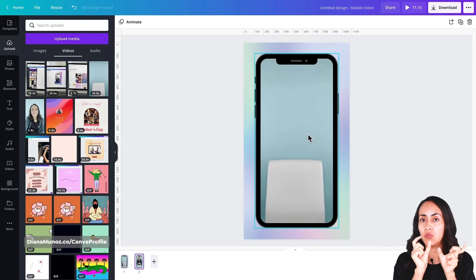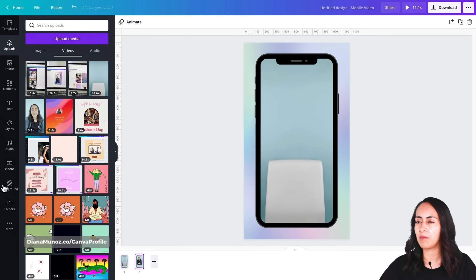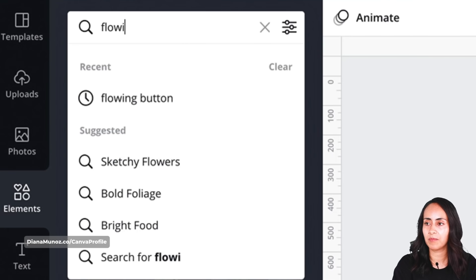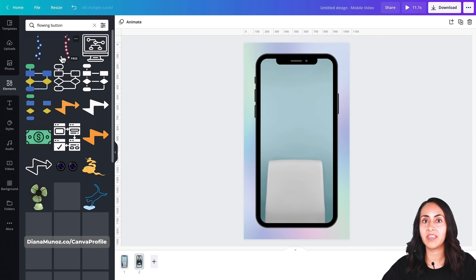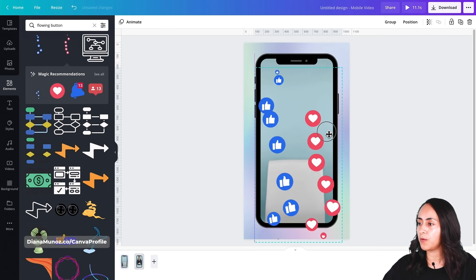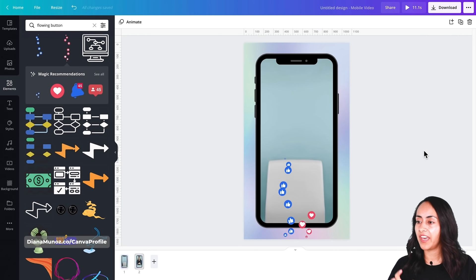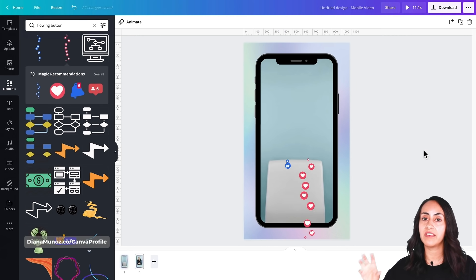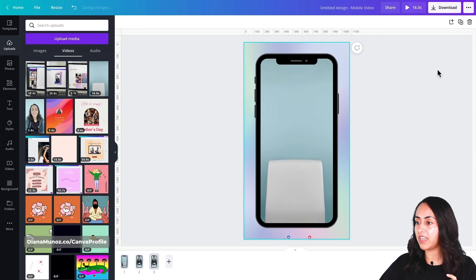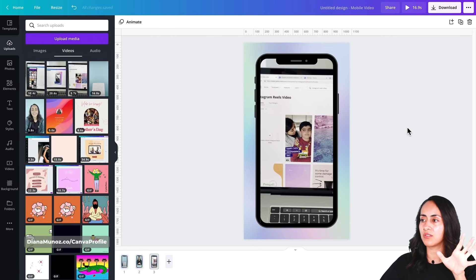Now that I have the question split into two scenes, I'll add some animations to the second scene since I'm talking about them. I'll go to Elements and search for 'flowing button' — I found these two elements and they look really nice. I'll adjust their size and place them in the scene. Then I'll duplicate the second scene and delete any elements I don't need to start adding the other sections of my tutorial.